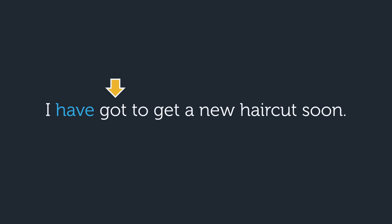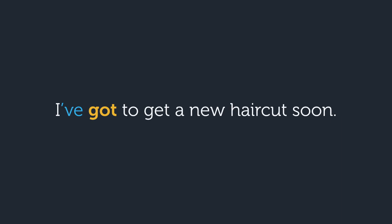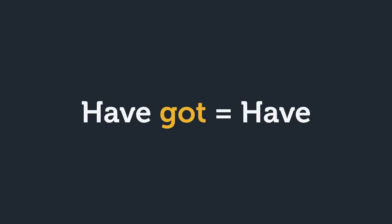Let's look at the word that comes after have. In this case, it's got. Got is a verb. Therefore, we can say I've got to get a new haircut soon. By the way, have and have got basically mean the same thing and are often used interchangeably. The only difference is that when you say have got, you can use a contraction like I've because got is a verb.